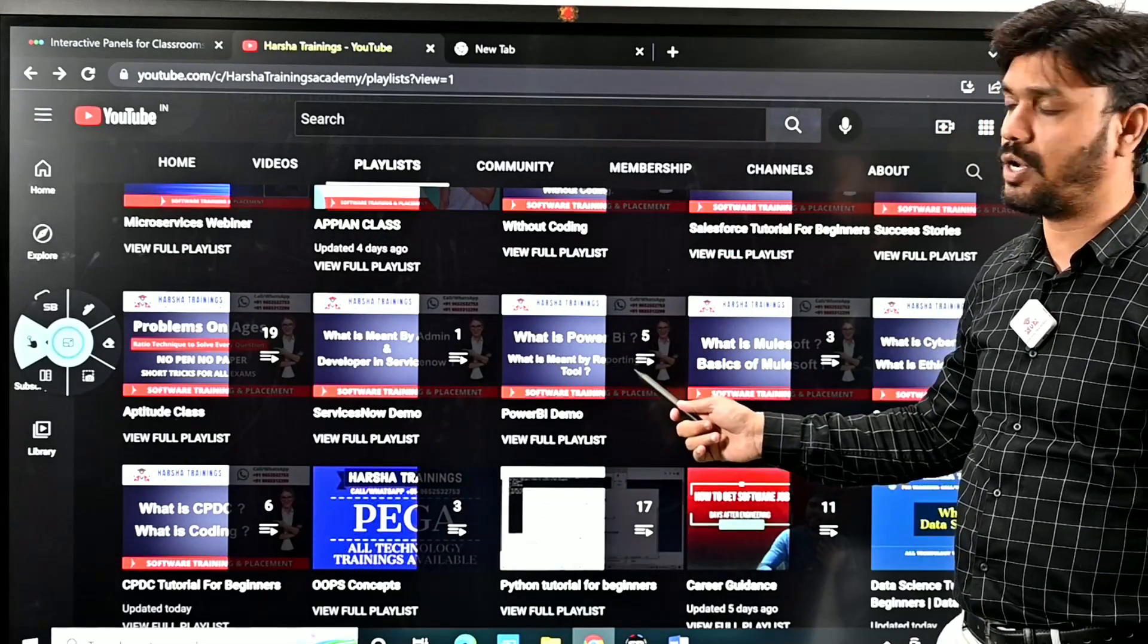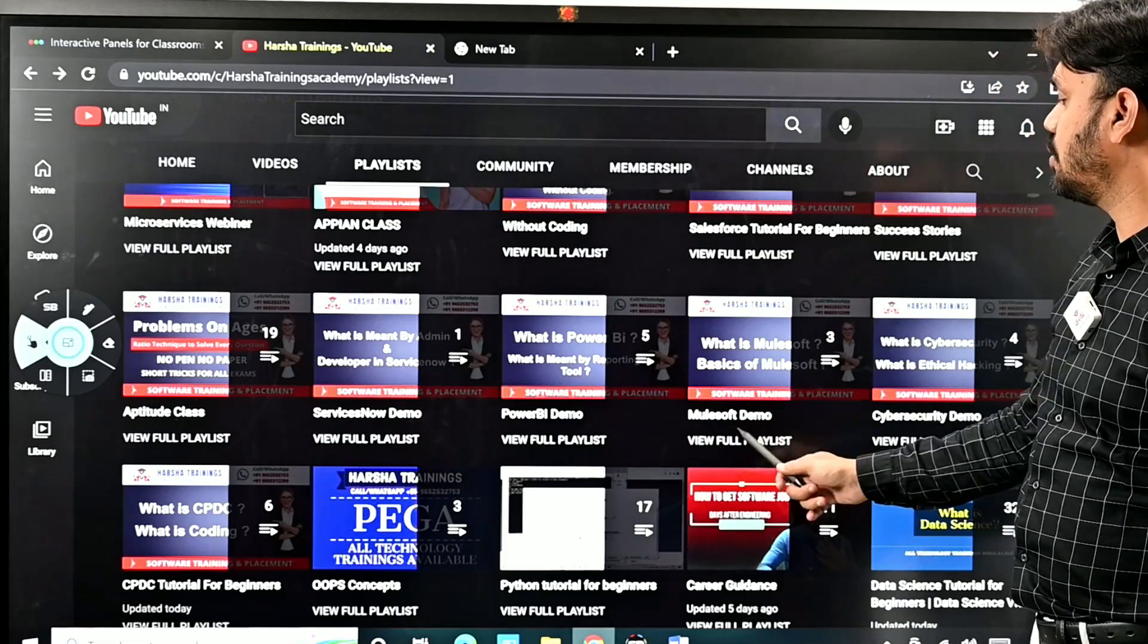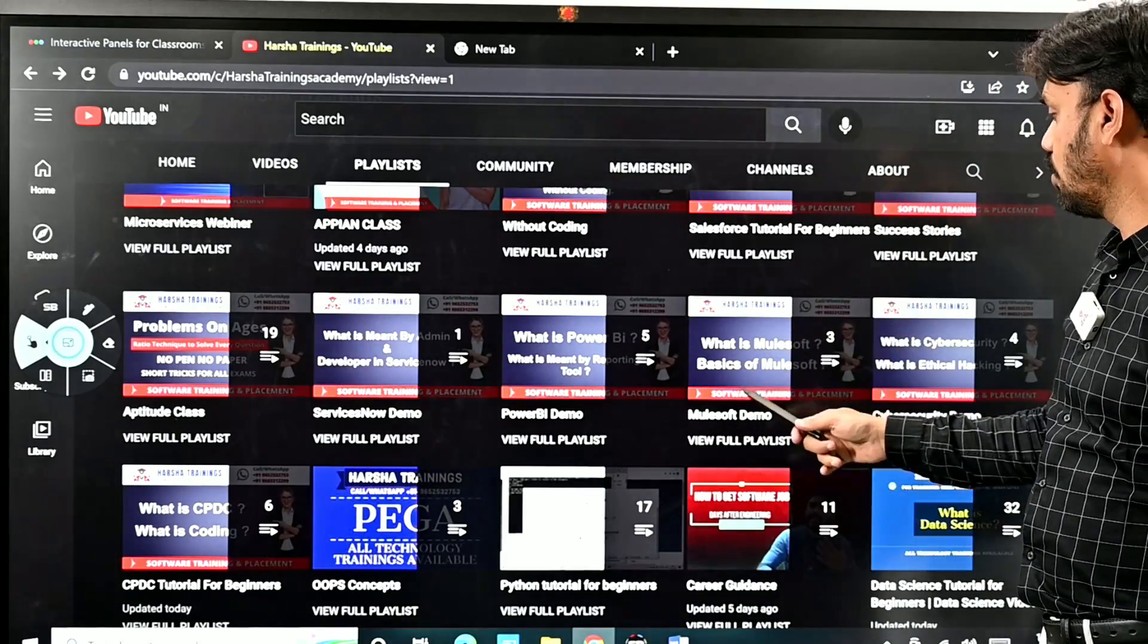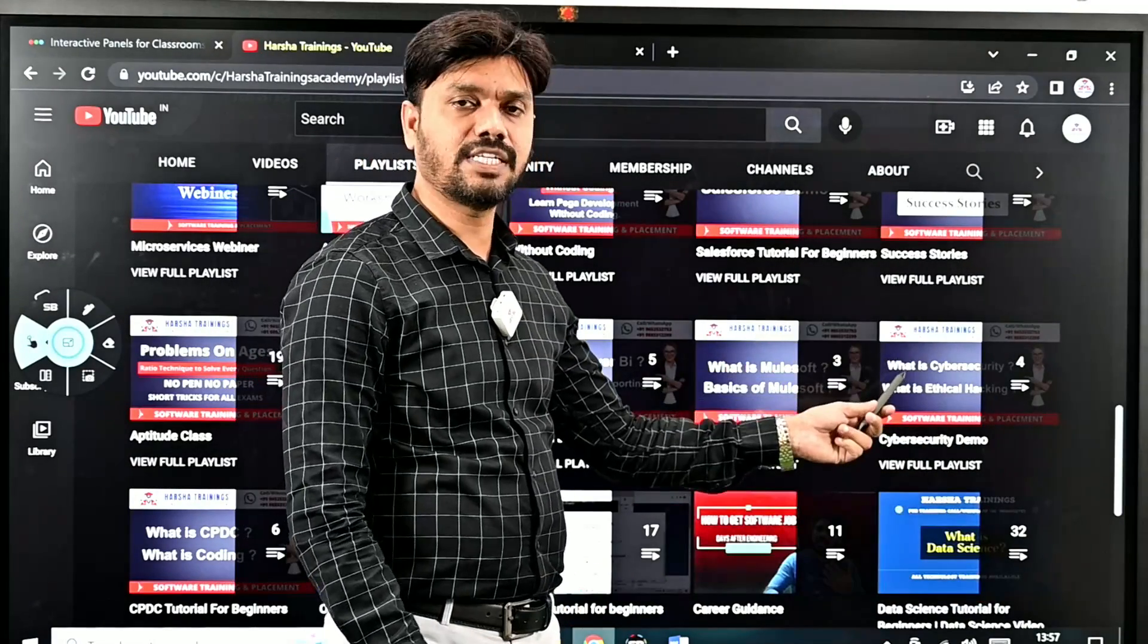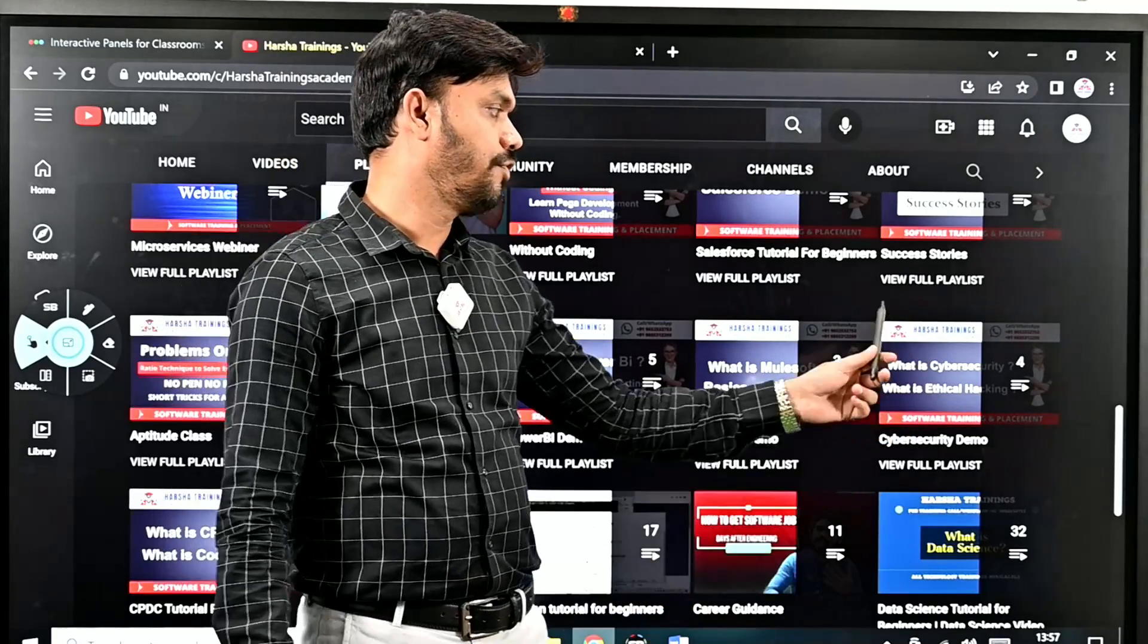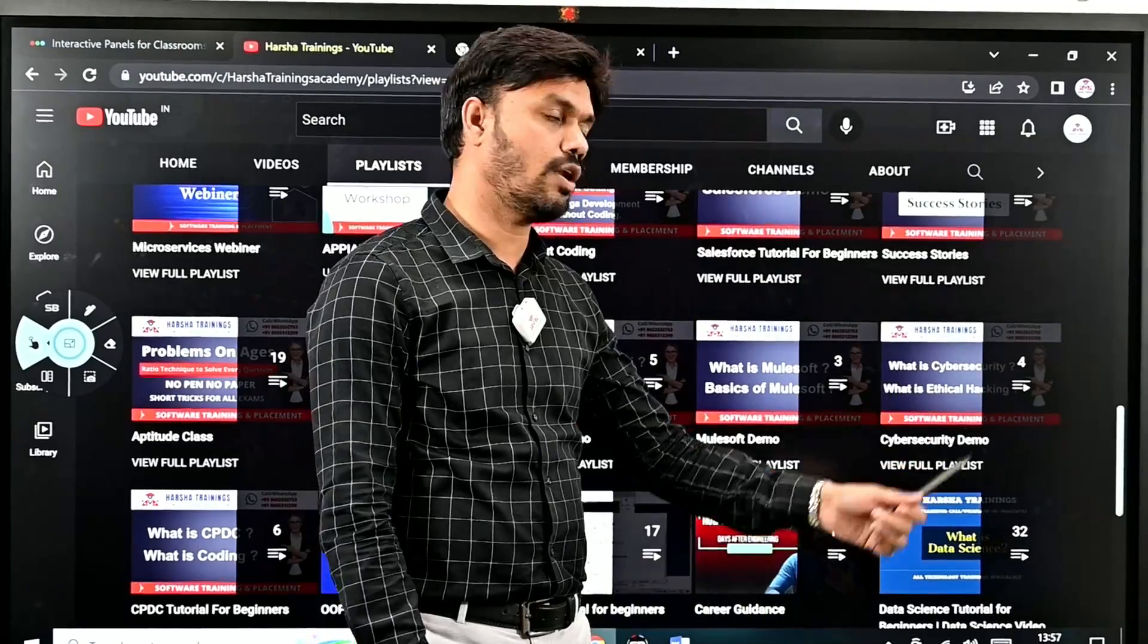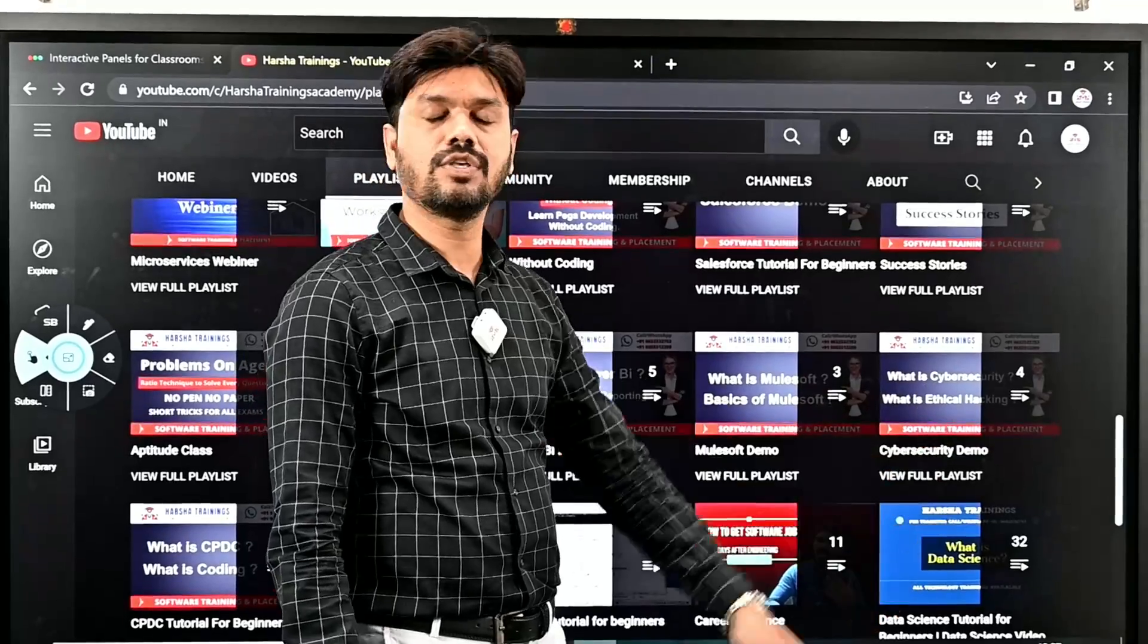The next playlist we have is Mulesoft. Anyone looking to learn Mulesoft can start here. We also have Cyber Security with basic videos. If you want to kickstart and understand what is Cyber Security, whether you are fit to learn it, and the basics, you can go through this playlist. We'll post more videos in the Cyber Security playlist soon.